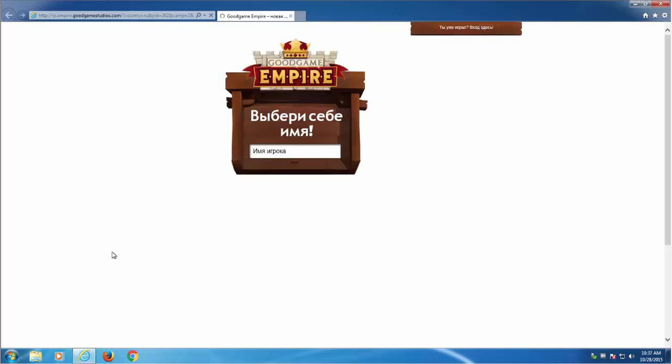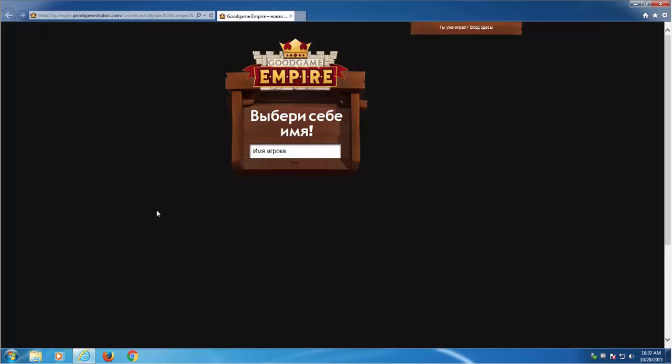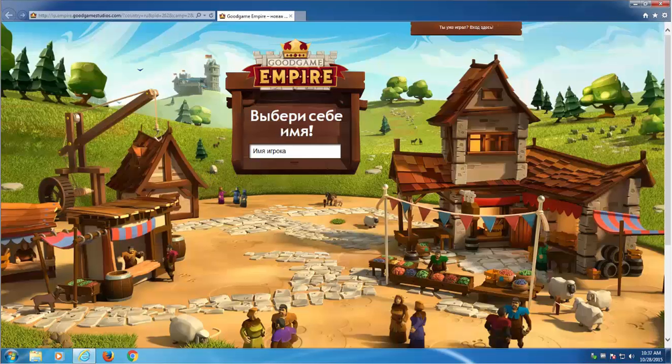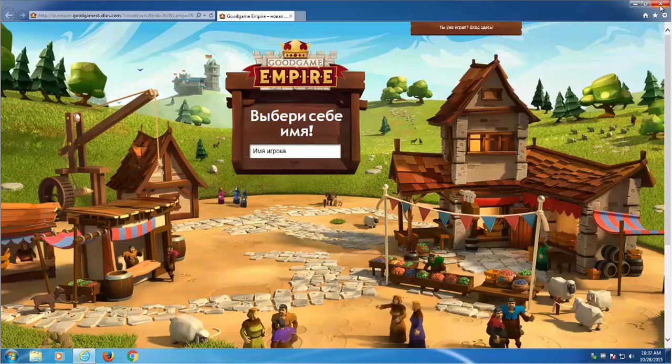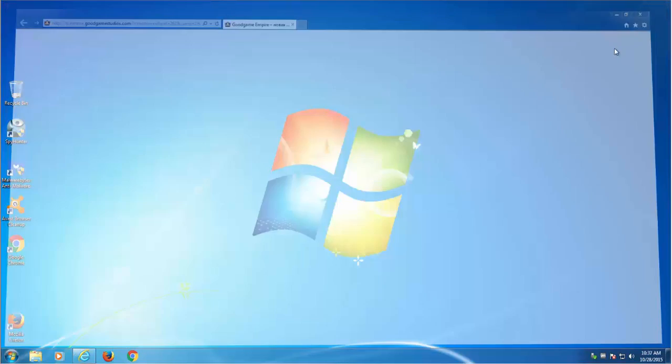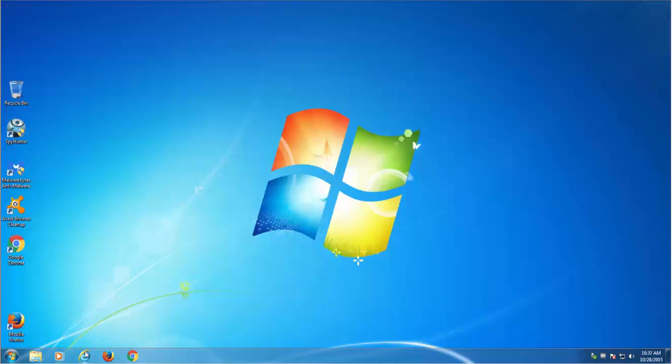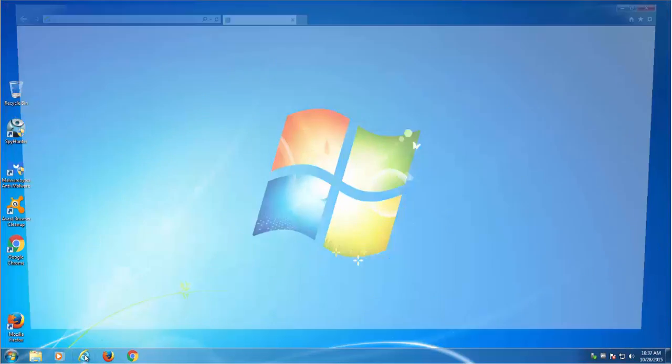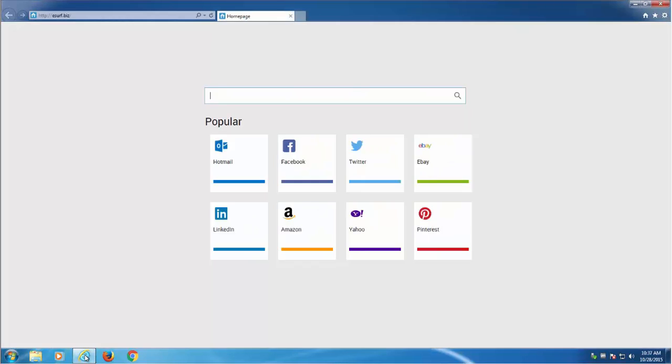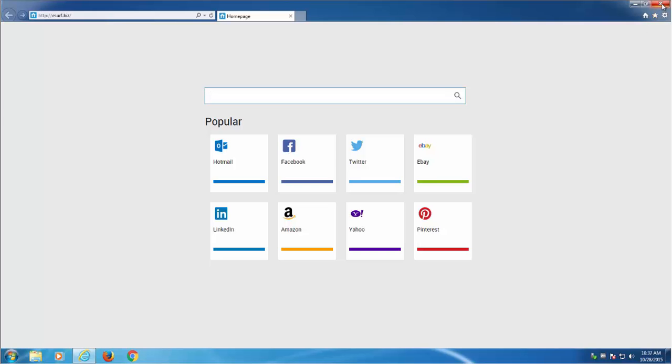As you can see it is installed on my test system in all three browsers: Google Chrome, Mozilla Firefox and Internet Explorer. It is set as home page and search engine.